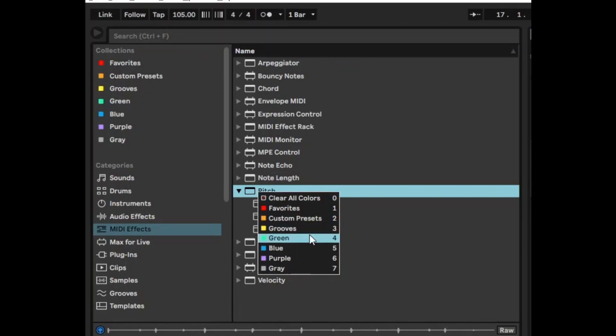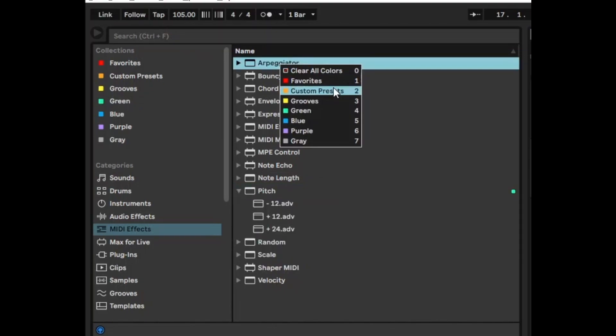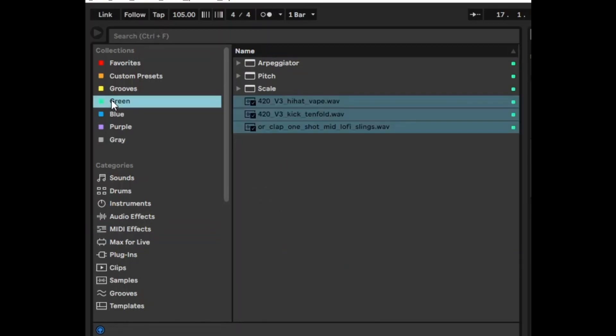Now in green I'm going to add my favorite MIDI effects. So I'm going to add pitch, arpeggiator and scale. And you can see them in green and then you can right click in green and call this MIDI effects. So you have all the effects you need in one place.